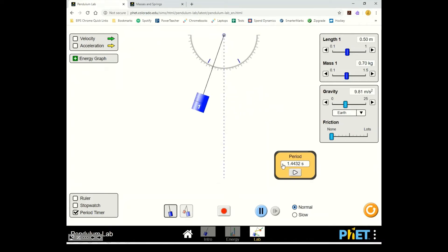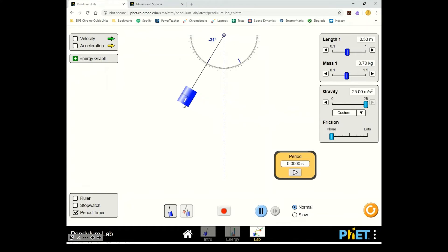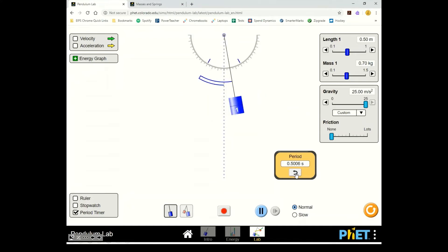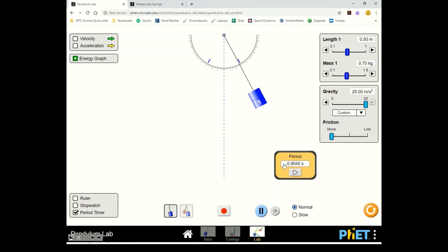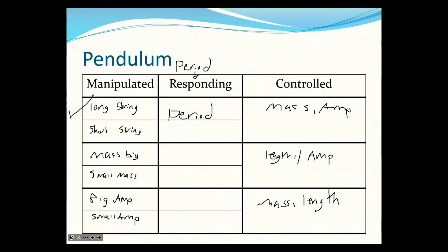Just because we can in the simulation, let's change gravity. When we increase gravity, the period becomes a lot smaller — an inverse relationship, a significant change. So: string length affected the period significantly, mass had no effect, amplitude had a little effect but not significant, and gravity had a big effect.